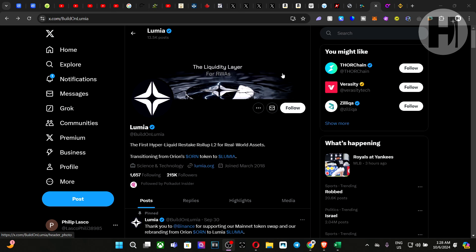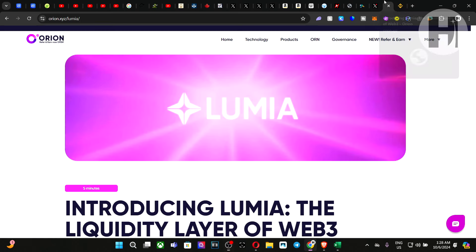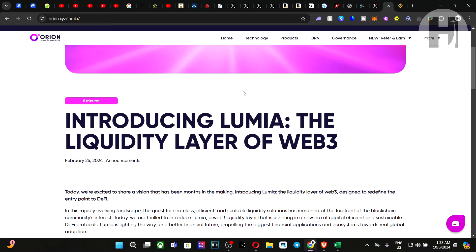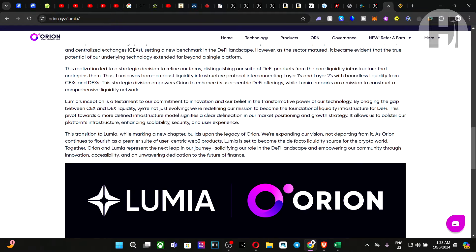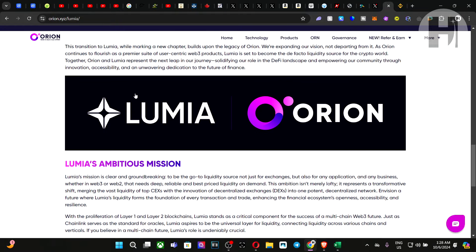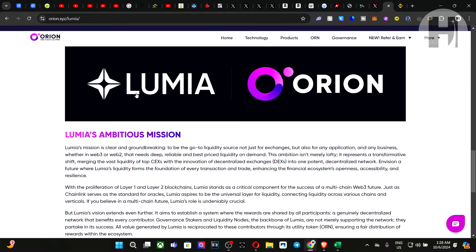Orion Protocol is essentially a mix between a DEX and a centralized exchange. They have their own terminal where you can set up buy and sell limit orders and do a whole bunch of other stuff. And I'm going to leave a link to their terminal down below in the description.